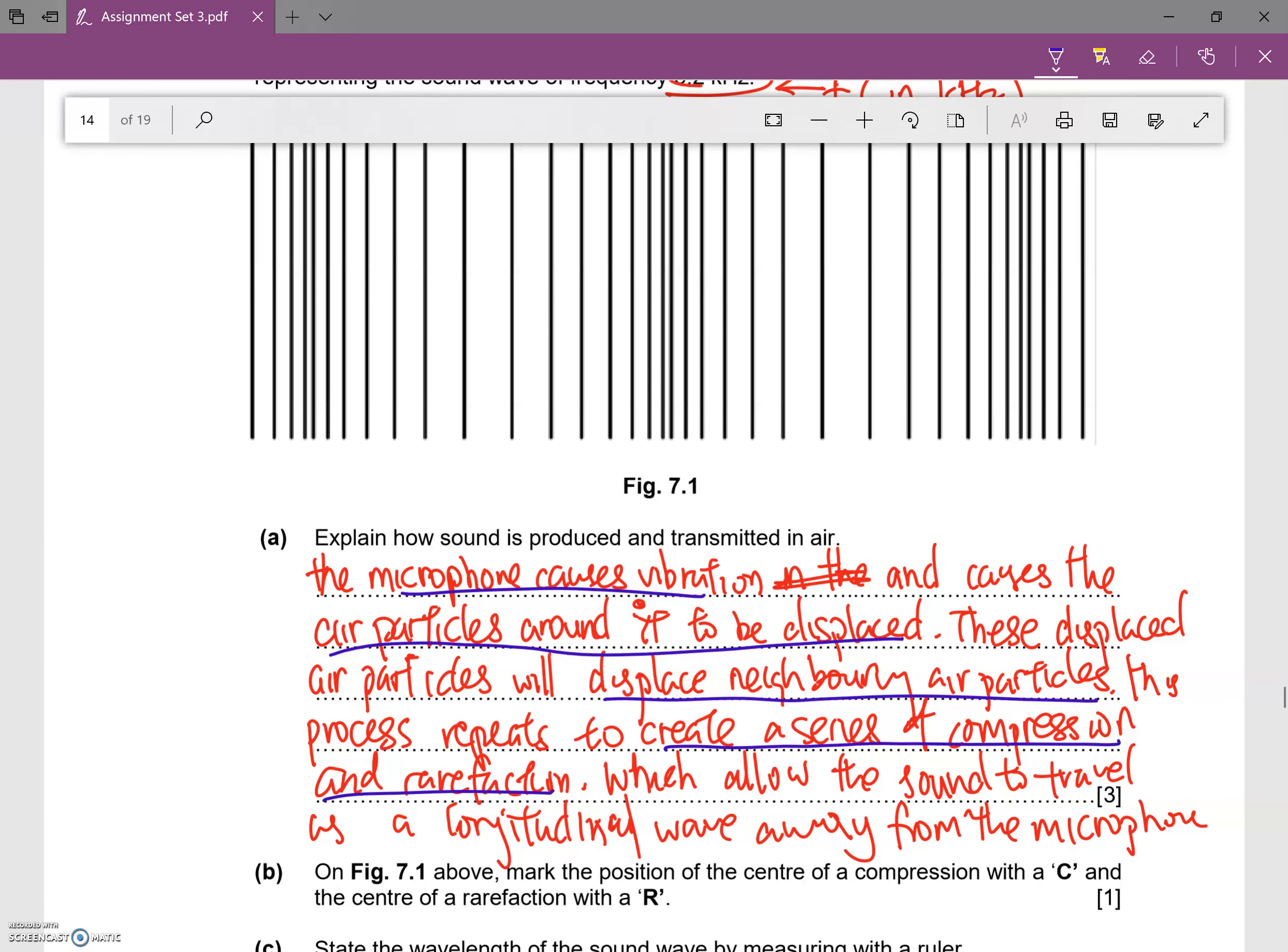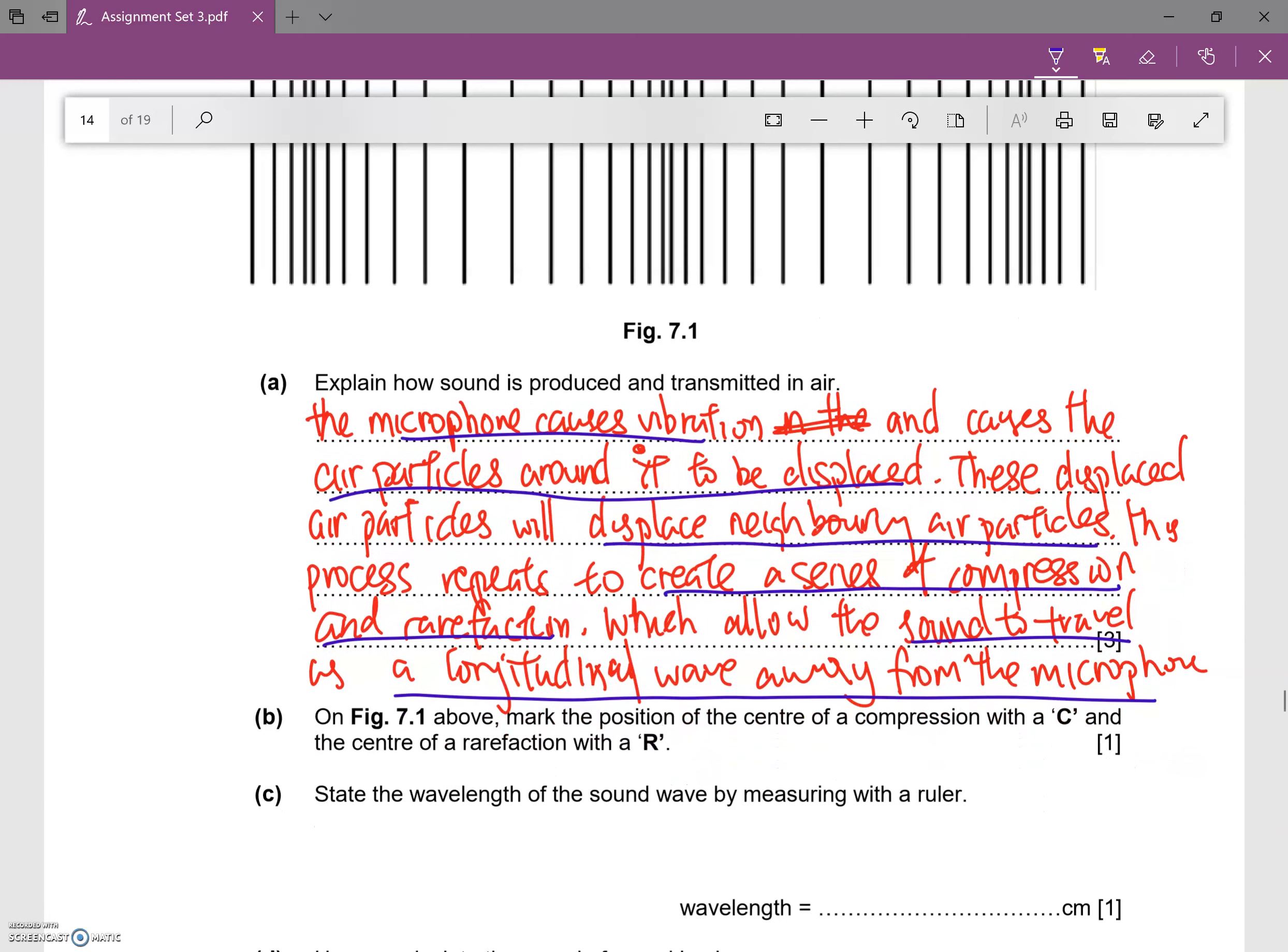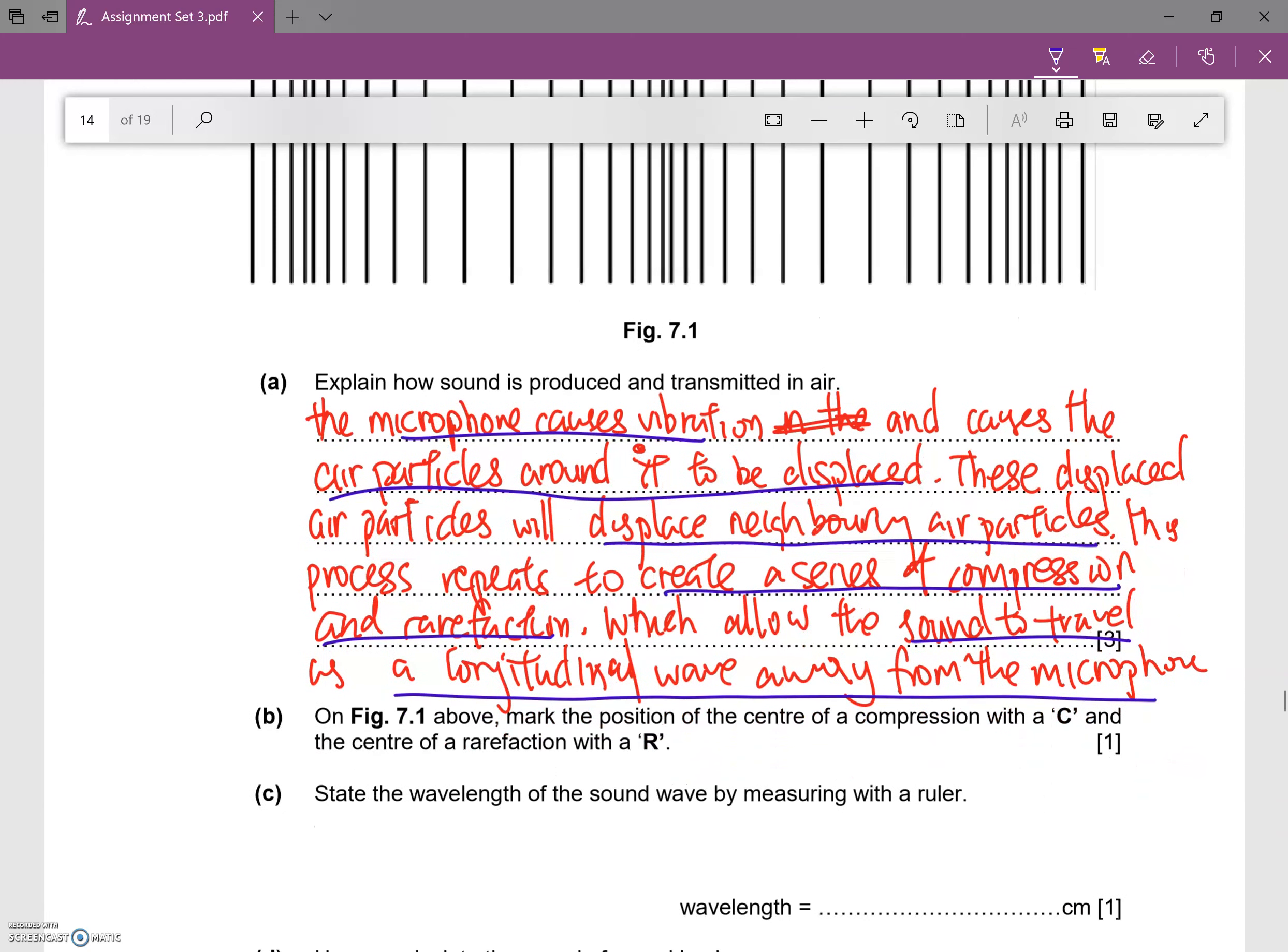This whole thing will continue to create a series of compression and rarefaction, which then is sound. It allows the sound to travel as a longitudinal wave away from the microphone. So that's all for part A.